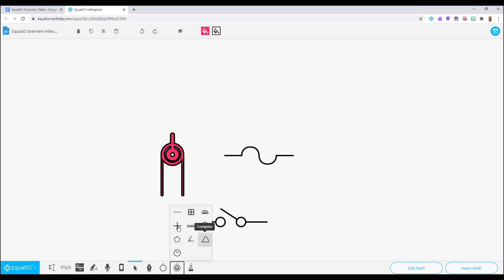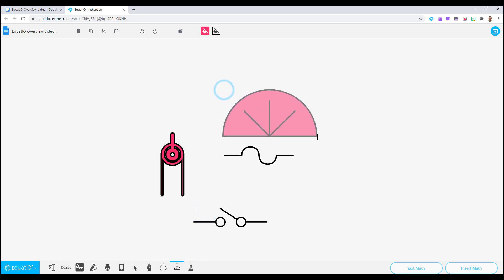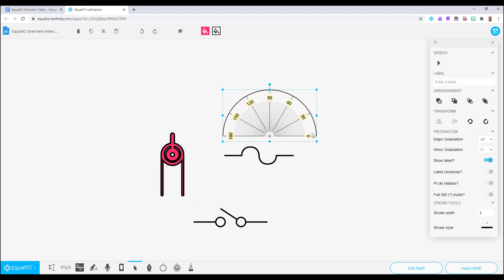For example, you can select a protractor, insert it into the space, and then go into the menu to alter its settings.